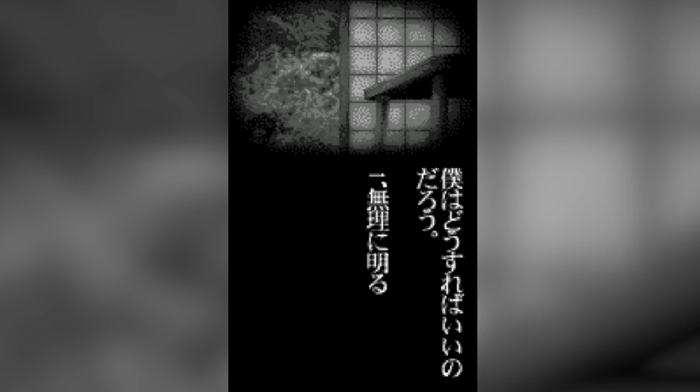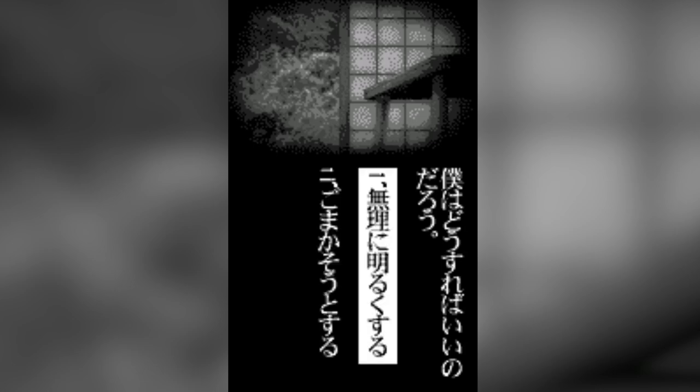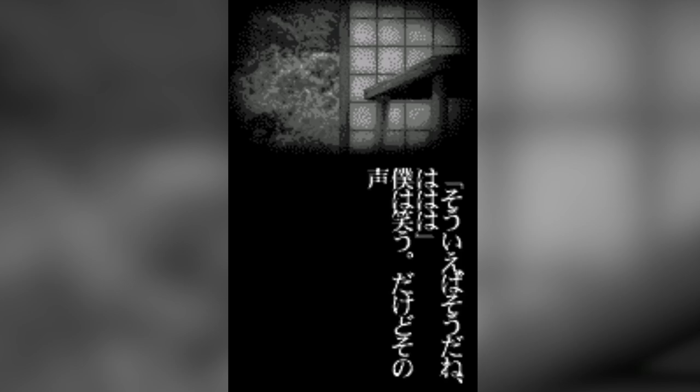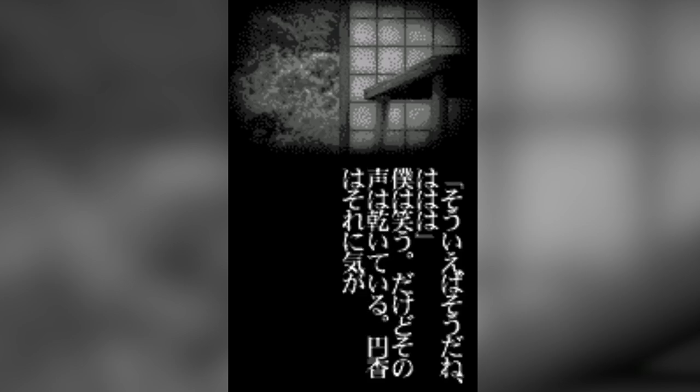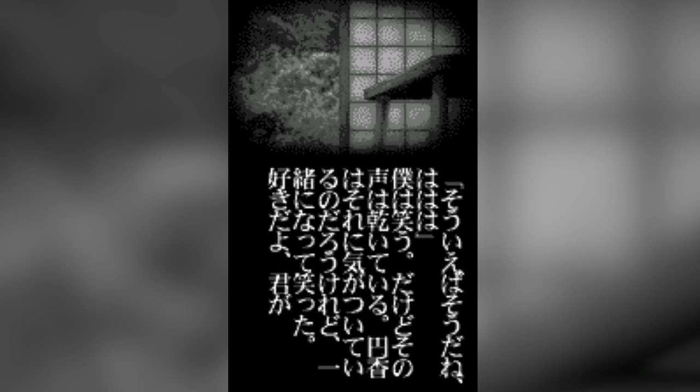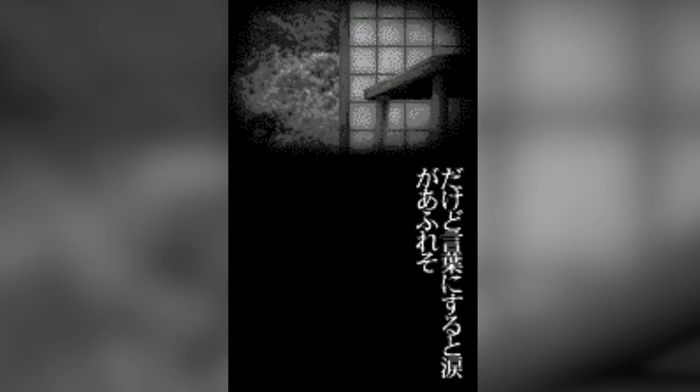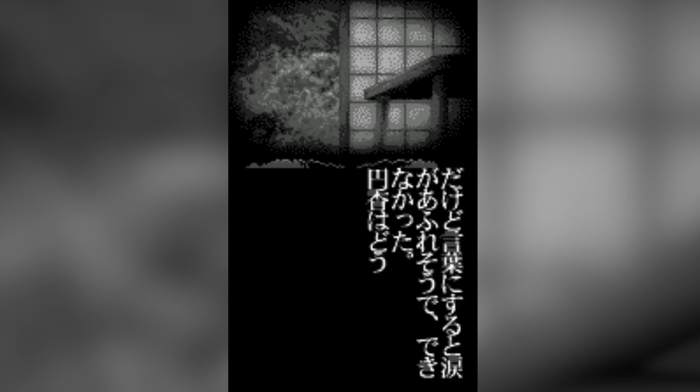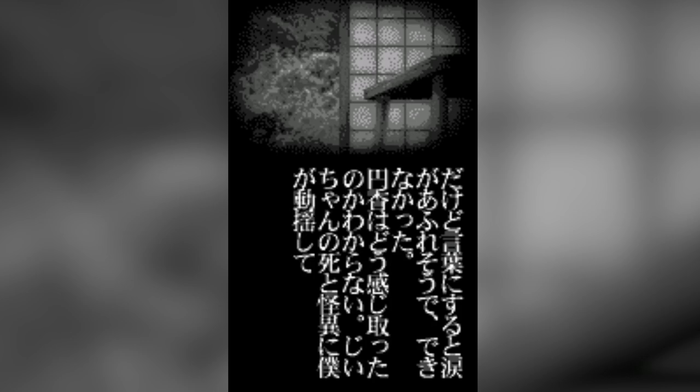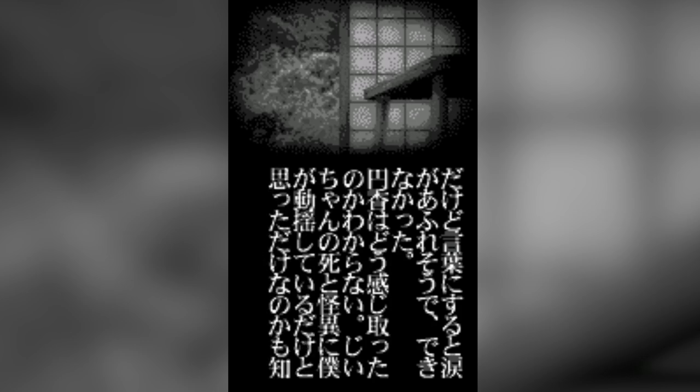What should I do? Force myself to act cheerfully. Come to think of it, yeah, ha ha ha. I laughed, but the sound was dry. Madoka seemed to have noticed, but she laughed with me. I really like you, Madoka. I wanted to say those words out loud. But if I tried, I'd just end up crying, so I couldn't. I didn't know how she was taking everything in. Maybe she just thought I was shaken because of my grandfather's death and the strange things that happened. But then she said, I'm here for you, okay? All I could do was nod.